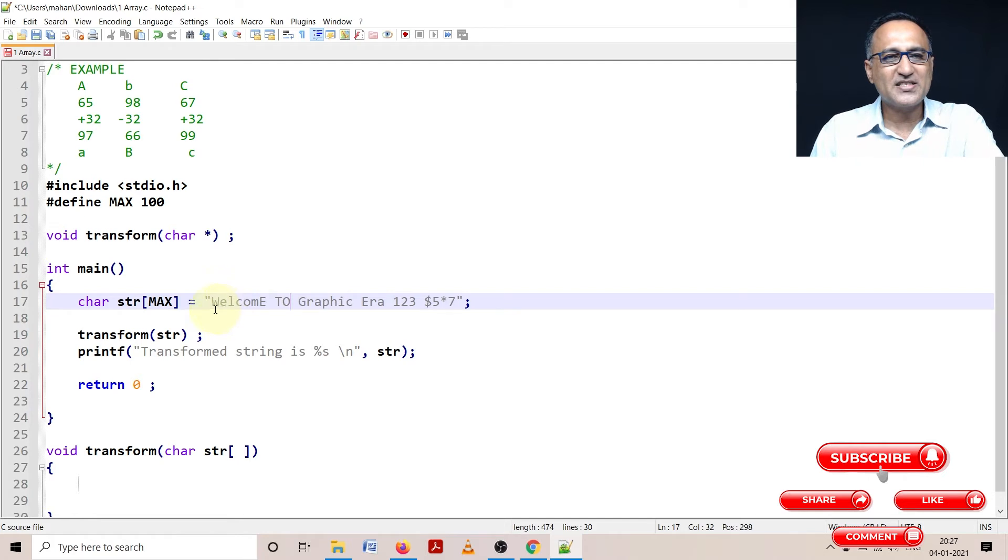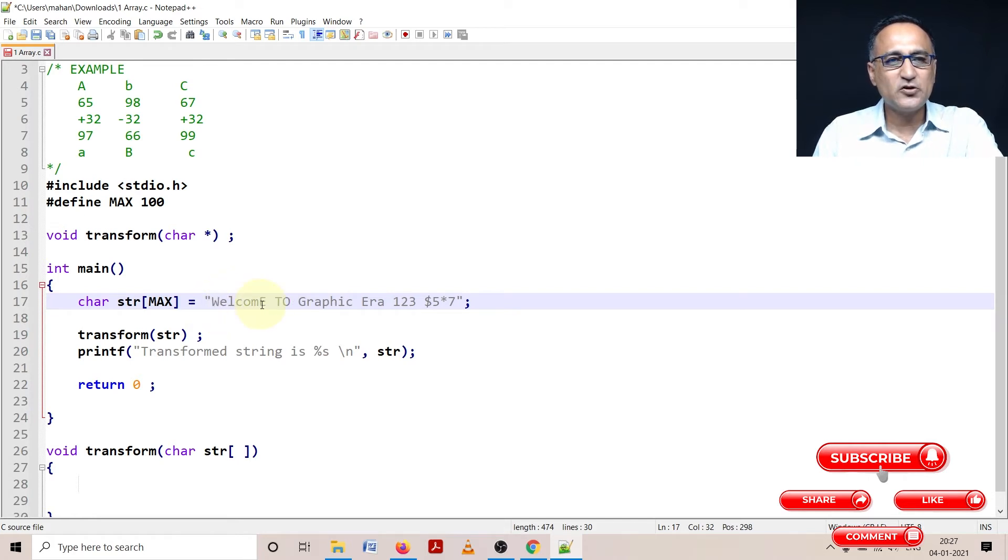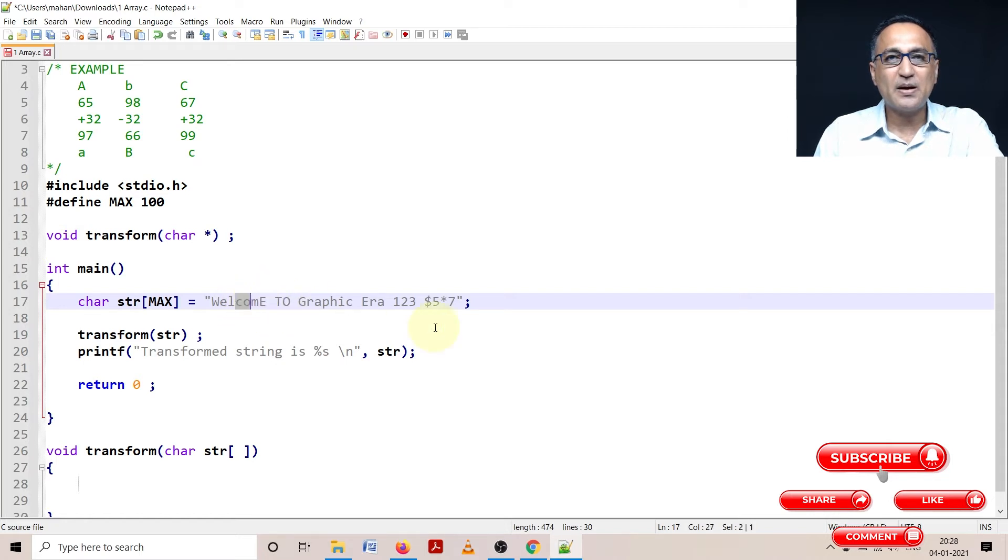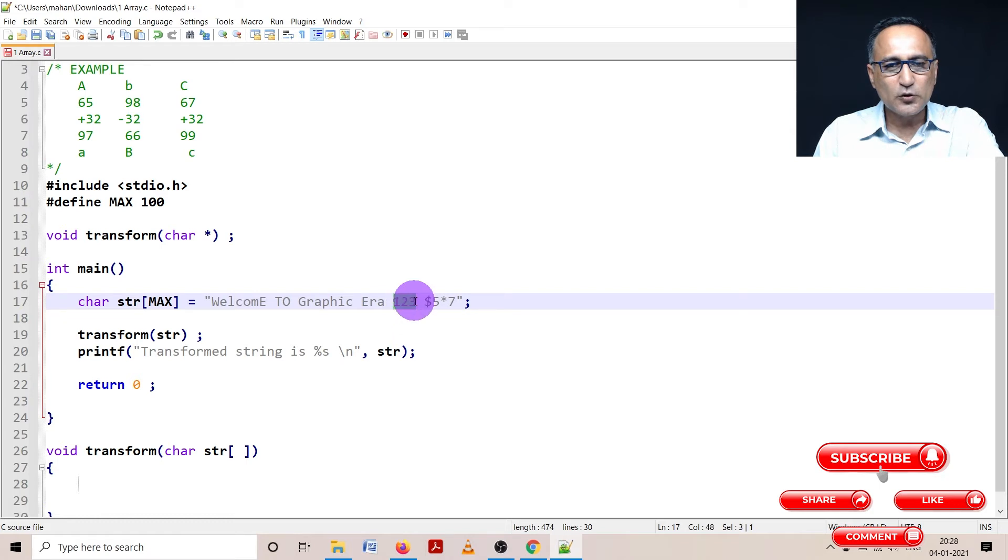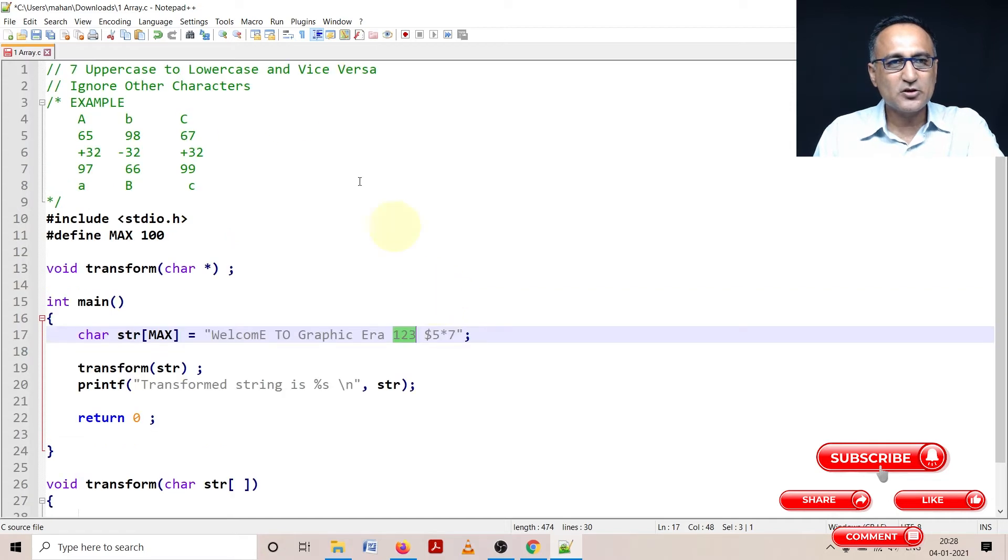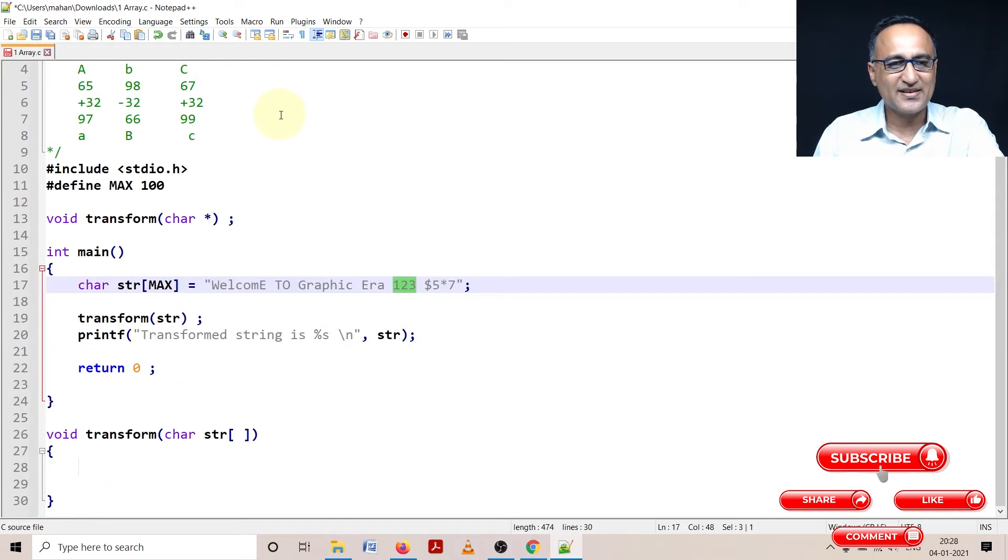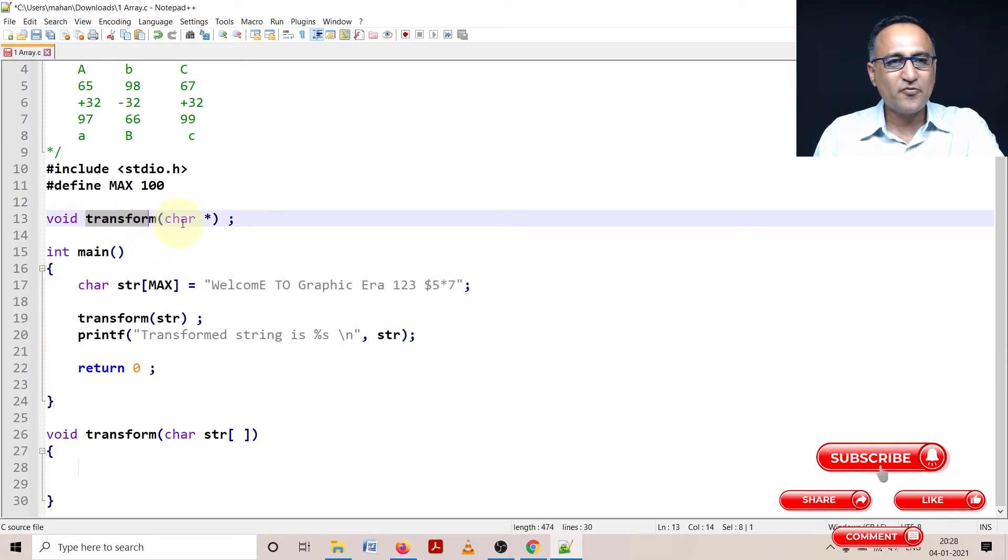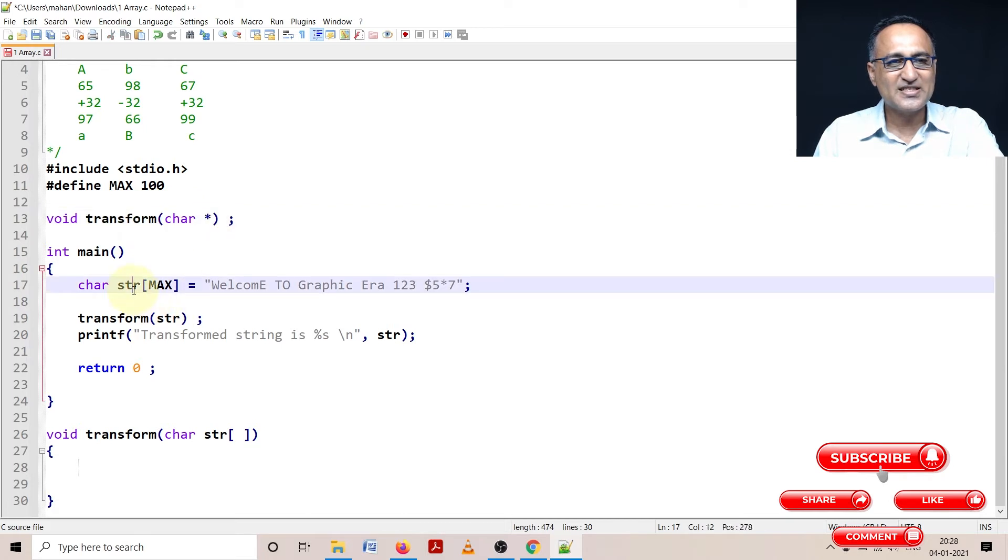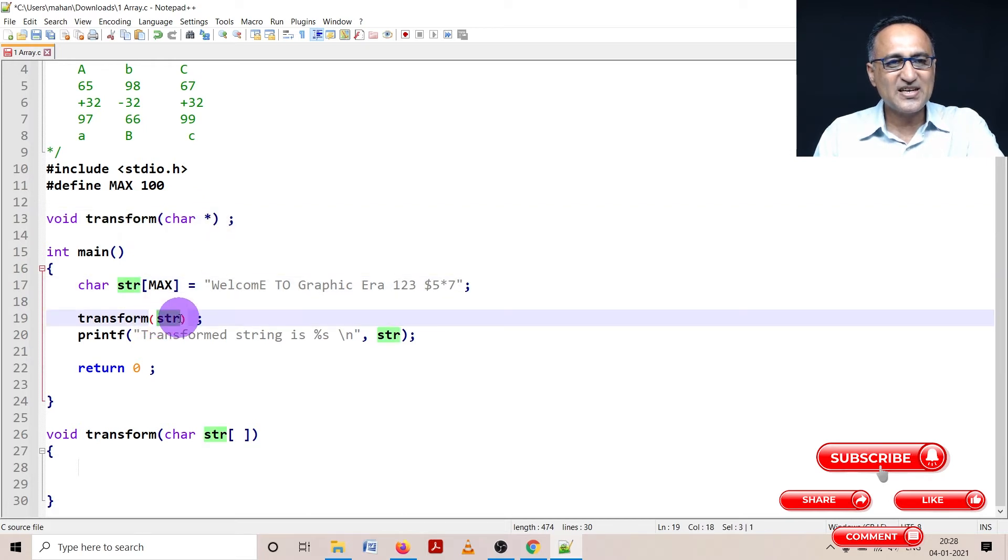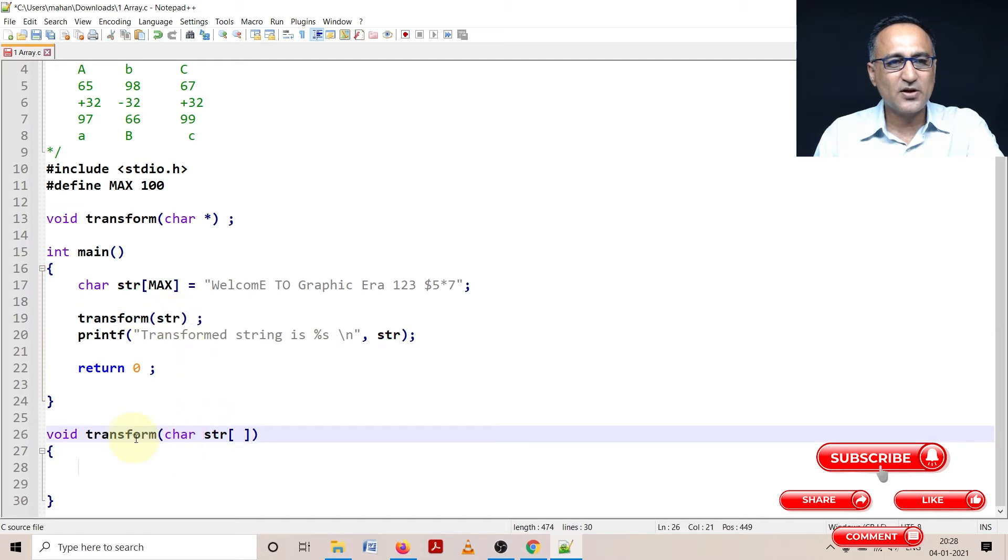Hopefully you will understand that W will become small, E should become small, T and O should become small, and whatever is in lowercase should become uppercase. Then this 123$5*7 - nothing should happen to them. They should be printed as is because the problem definition clearly states convert uppercase to lowercase and lowercase to uppercase and ignore any other characters. What I have done is I have defined a function called transform where I am passing the address of this string.